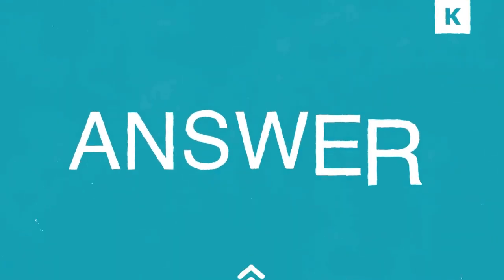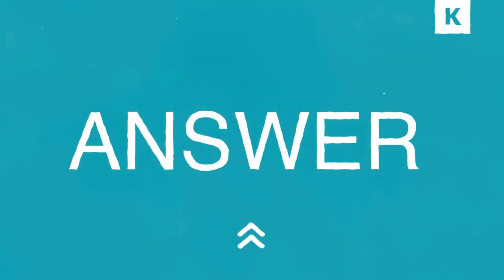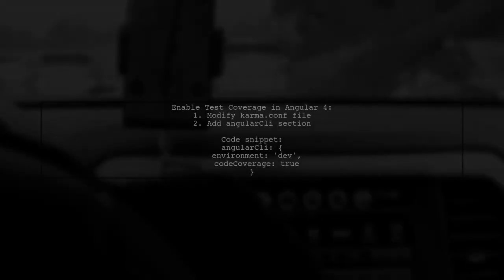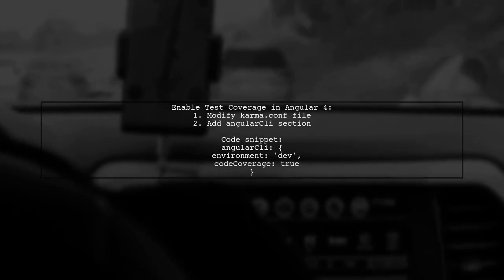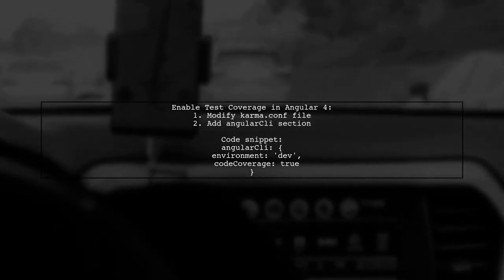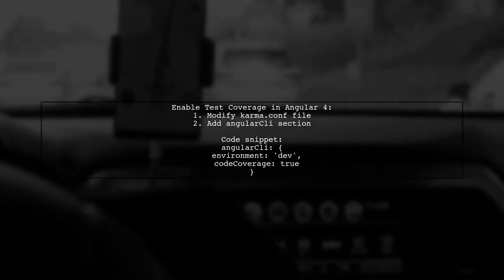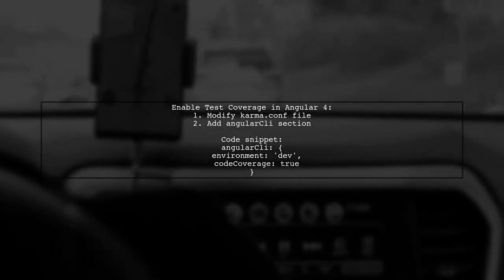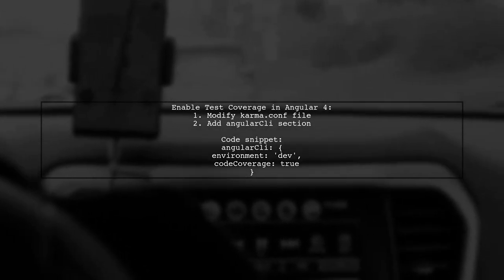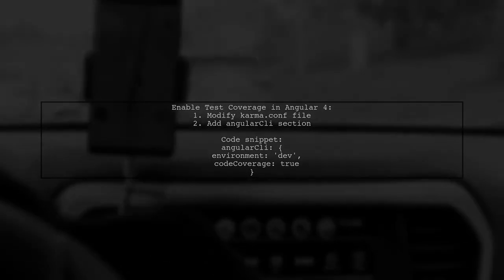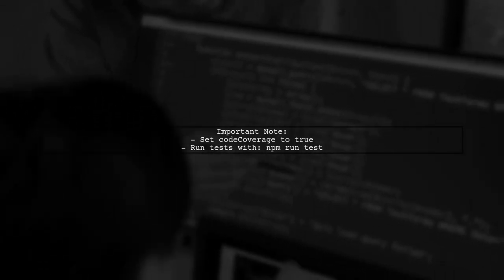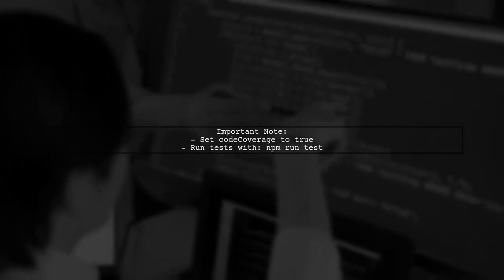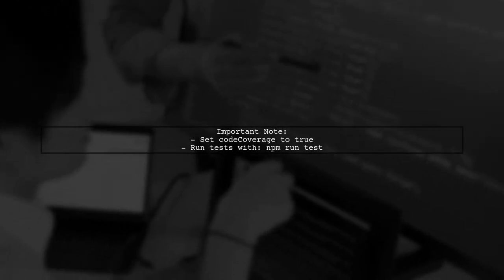Let's now look at another user suggested answer. To enable test coverage in Angular 4, you need to modify your karma configuration file. Specifically, add the Angular C section. Make sure to set code coverage to true. This is essential for running coverage on an ejected app using the npm run test command.